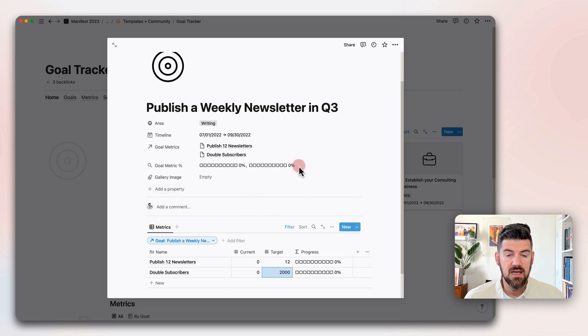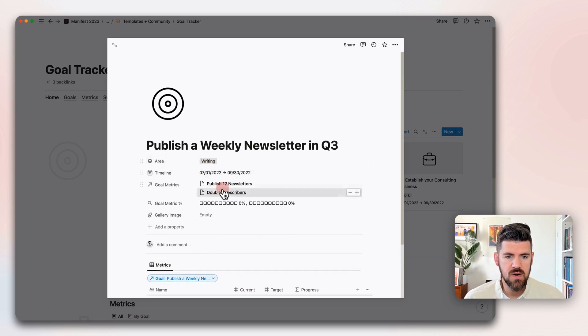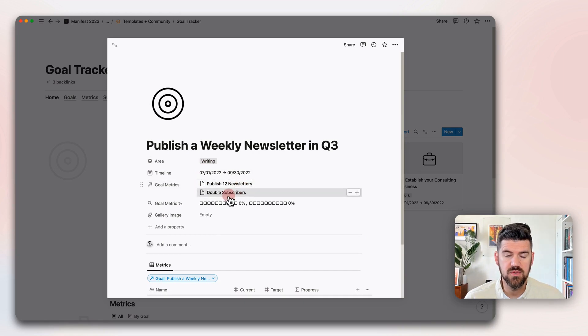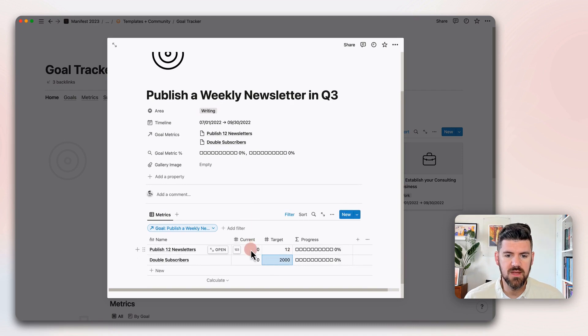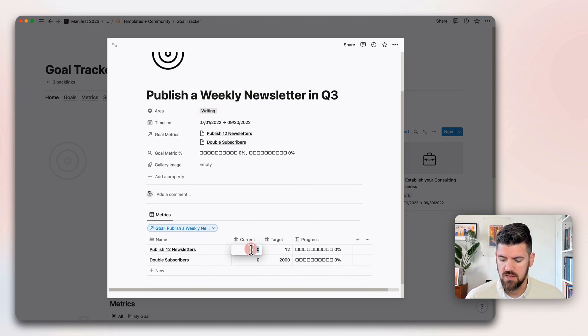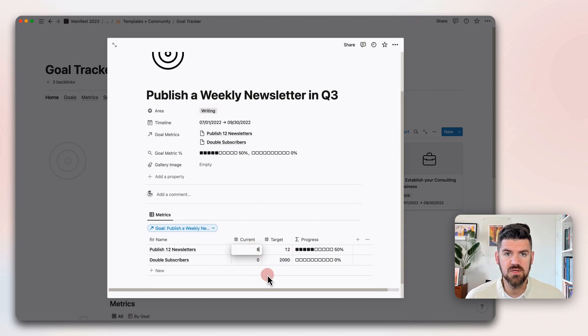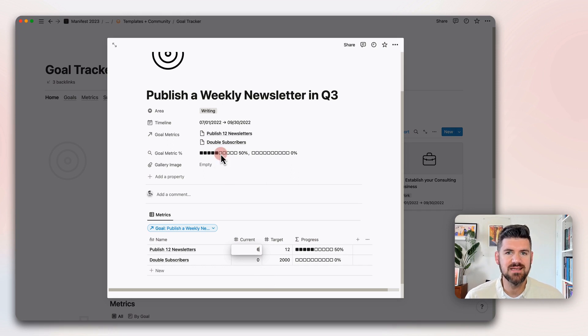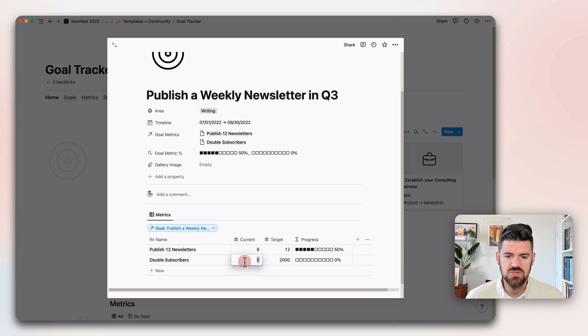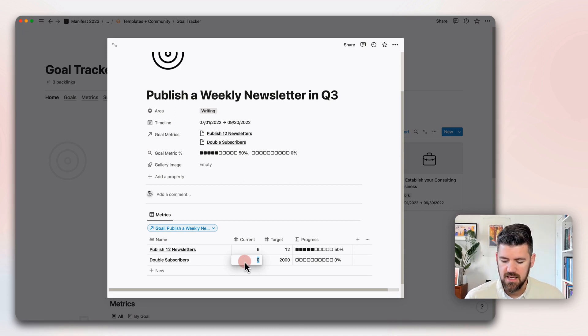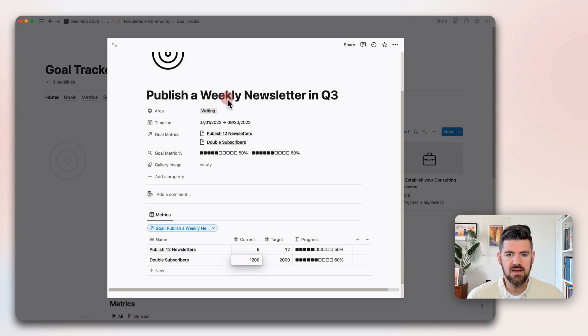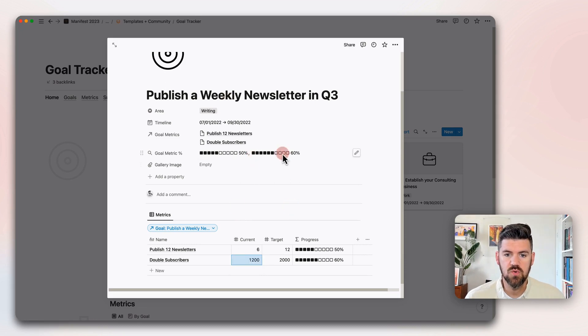Now if you'll notice, if we go back up here to the properties, these goal metrics are now showing up as part of this goal. If you're making your way through the quarter and you're midway through and you've published six newsletters, you can see that instant feedback. In addition to tracking, maybe you're looking at subscribers every other week and you're making your way through that, you can see progress there as well.